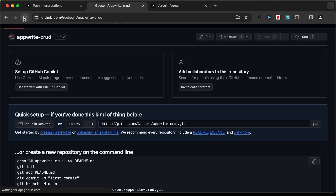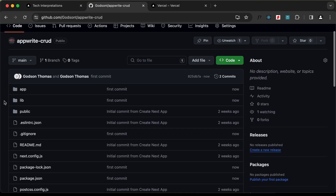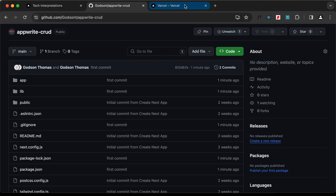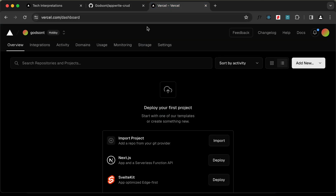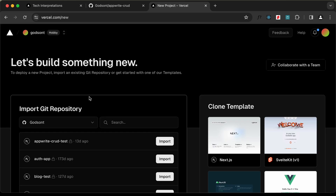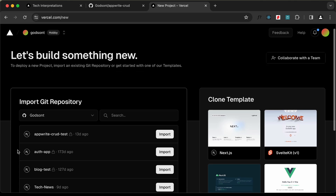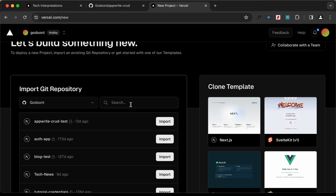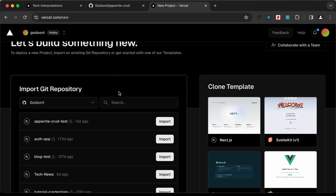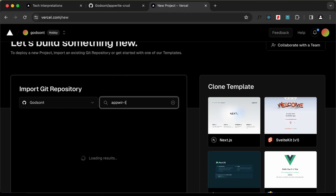Now if we reload the page, we can see all the files and folders are displayed. The next thing you need to do is go to Vercel. If you don't have an account, you can create a free account — you can also log in with your GitHub account. Once you're logged in, you will find this screen. Go to 'Add New' and click on 'Project'. Then you need to import your Git repository. Our repository is named 'appwrite-crud', so I'll search for it.